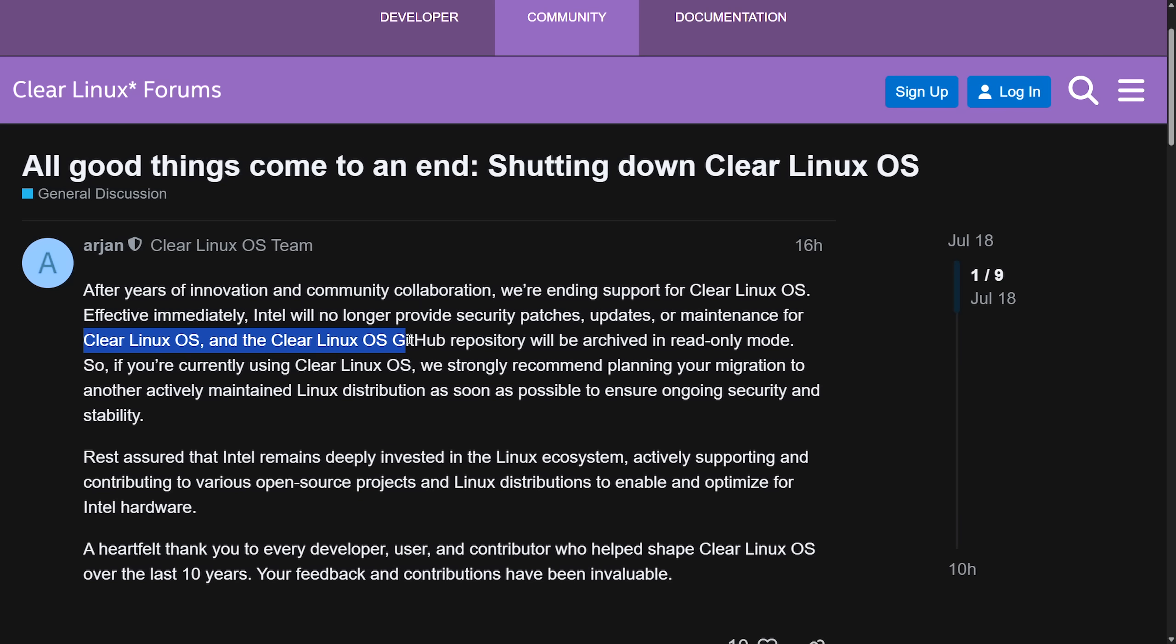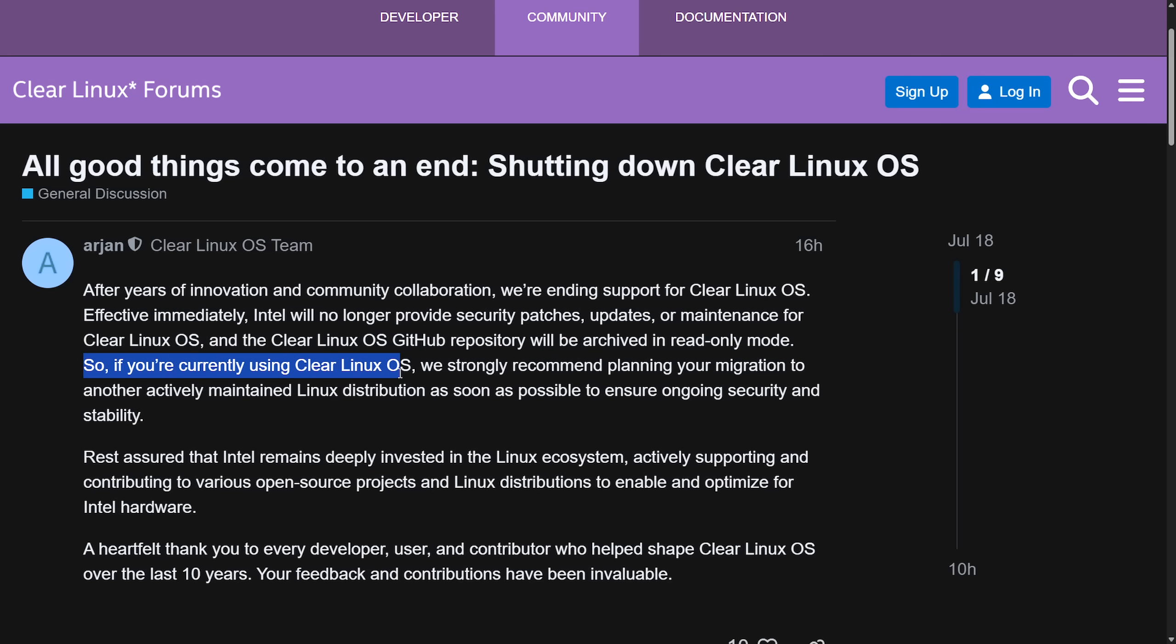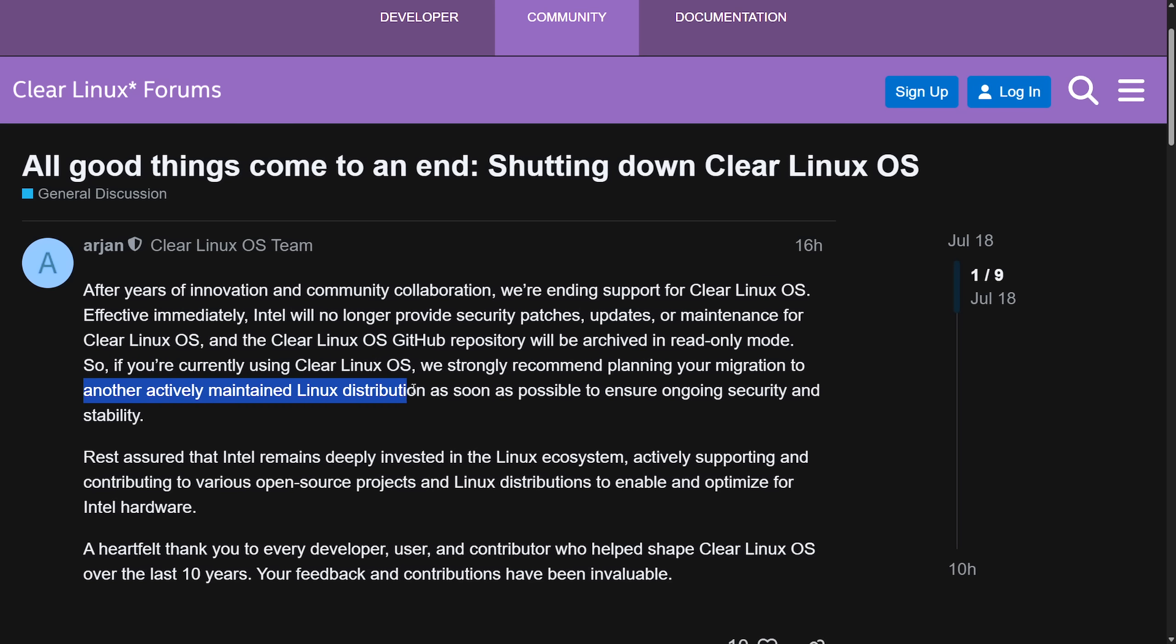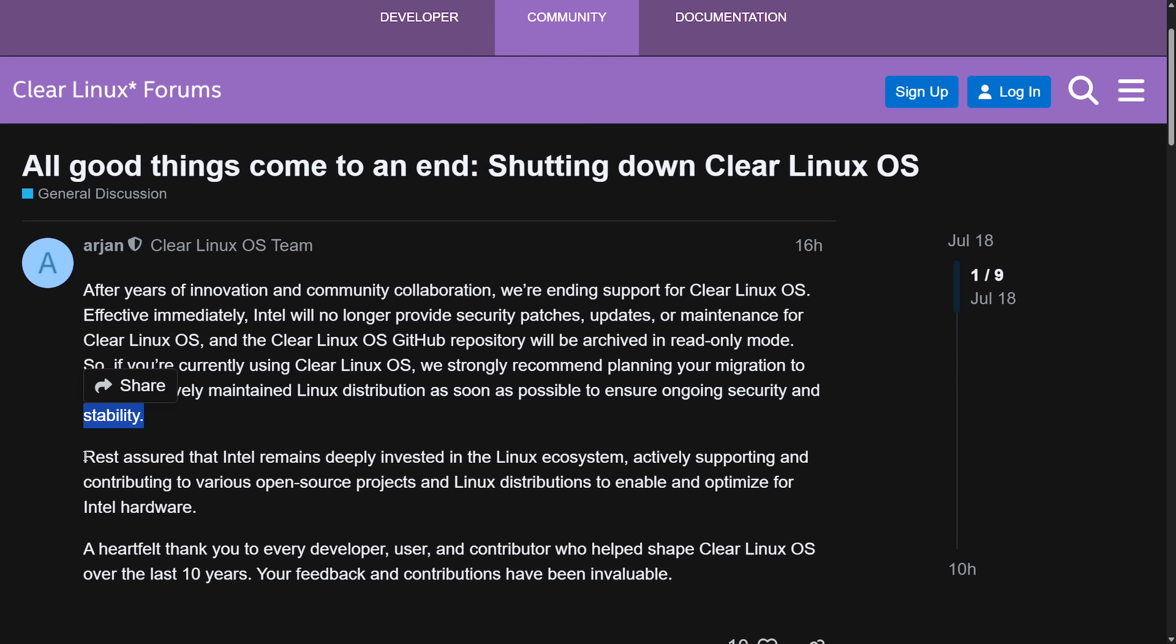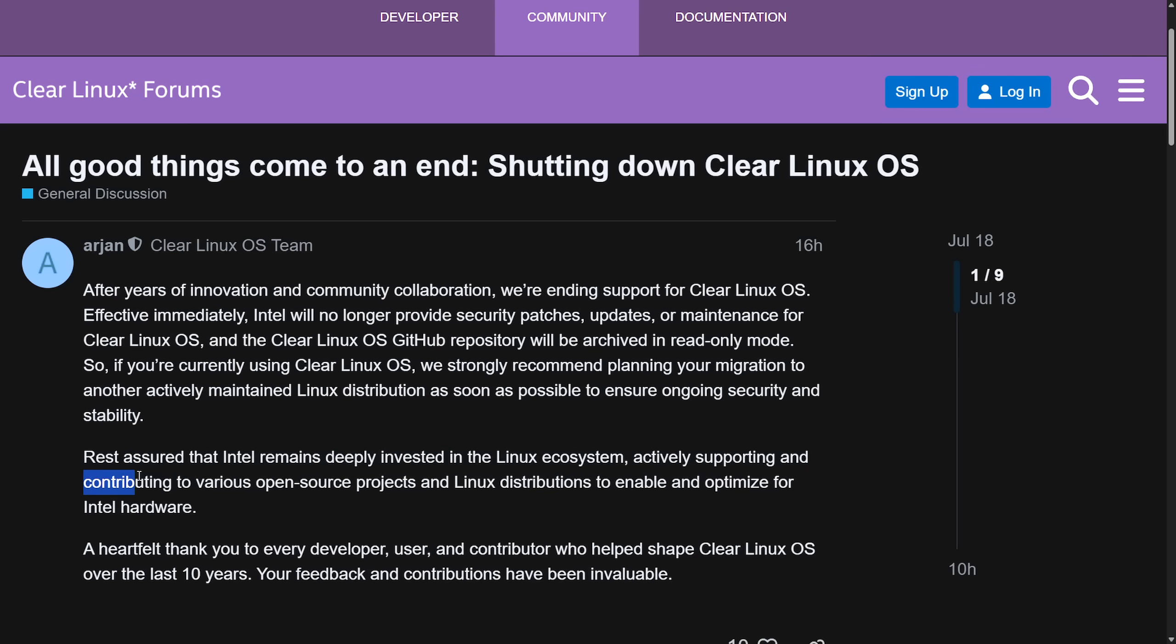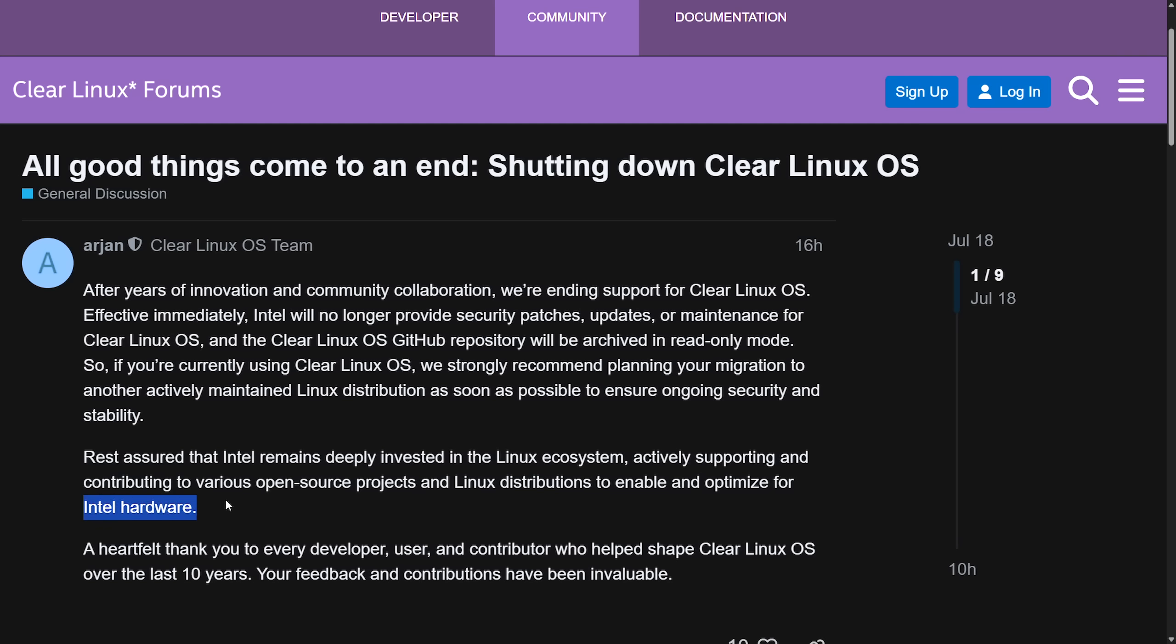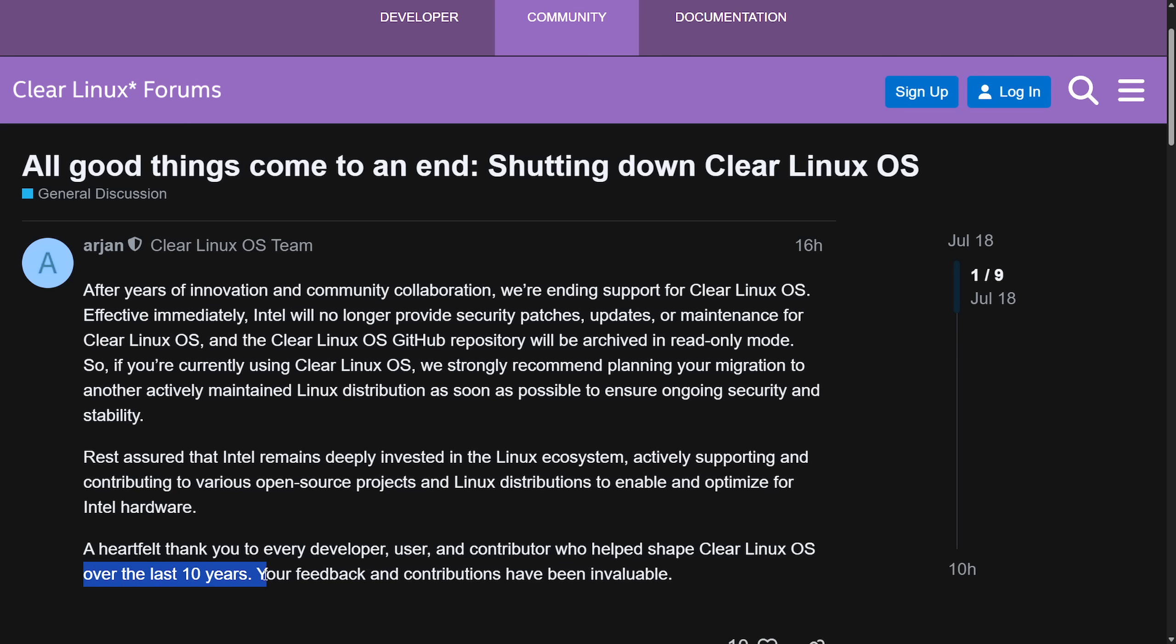The Clear Linux OS GitHub repository will be archived in read-only mode. So if you're currently using Clear Linux OS, we strongly recommend planning your migration to another actively maintained Linux distribution as soon as possible to ensure ongoing security and stability. Rest assured that Intel remains deeply invested in the Linux ecosystem, actively supporting and contributing to various open-source projects and Linux distributions to enable and optimize Intel hardware. A heartfelt thank you from every developer, user, and contributor who helped shape Clear Linux OS over the last 10 years.